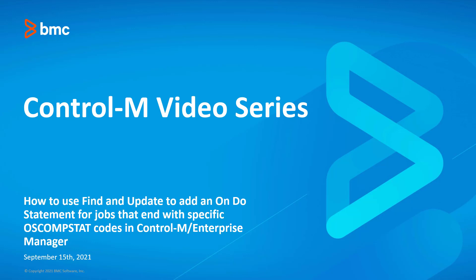This video will review how to use Find and Update to add an undo statement for jobs that end with specific OS CompStat codes in the Control-M Enterprise Manager.